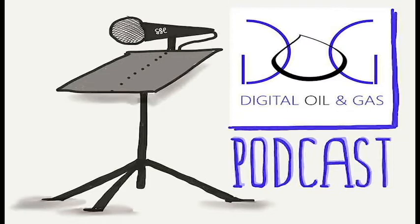You have been listening to a podcast from digitaloilandgas.com. If you like what you've heard, please subscribe to future installments and visit us at digitaloilandgas.com.